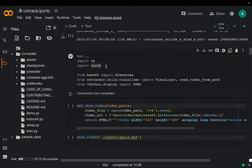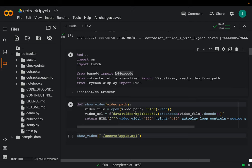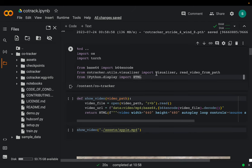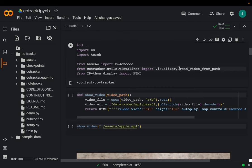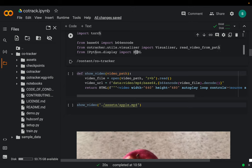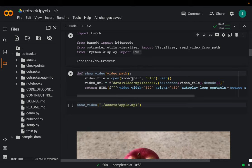We import the libraries: torch for model inference, and a B64 encoder to process and display video within the notebook. The more important import is the visualizer — using this module we can add traces on our input video so we can visualize how different points are moving. We also import a module for reading the video, and HTML for rendering the video within the notebook.